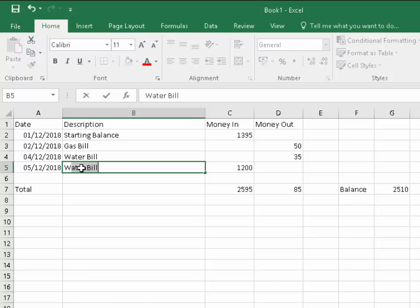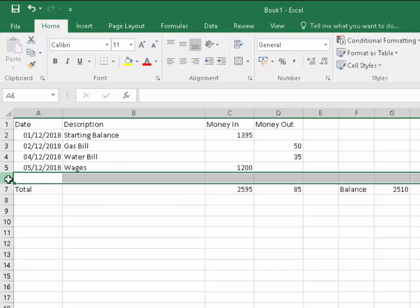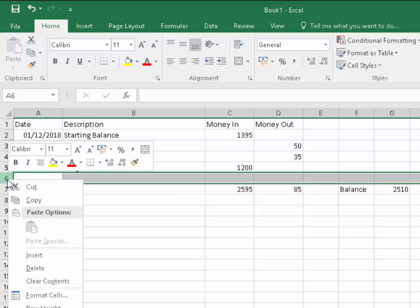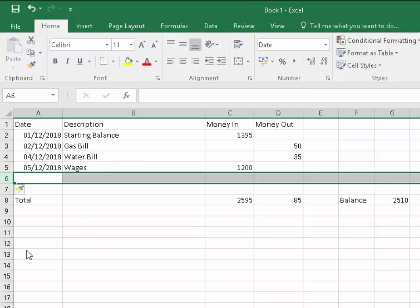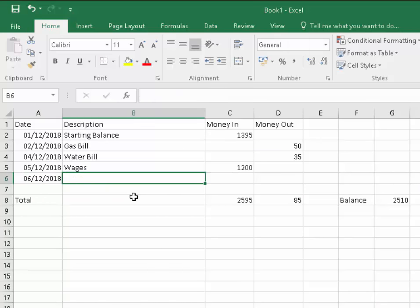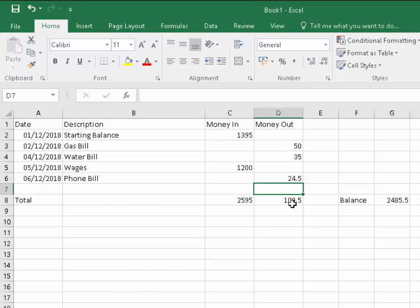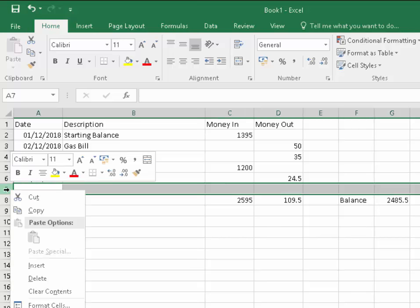Let's finish filling this out. We want to add another column because we've run out of room. We left click the number six, then right click and then left click insert. On the 6th of December 2018, I had a phone bill, and that was 2450. As you can see, that's added the 2450 to the money out column and deducted it from our balance.